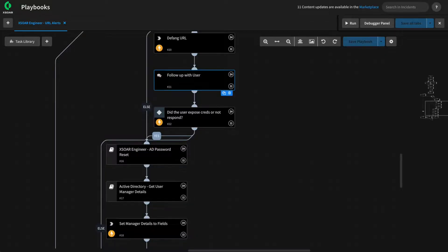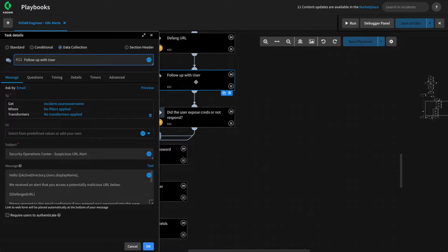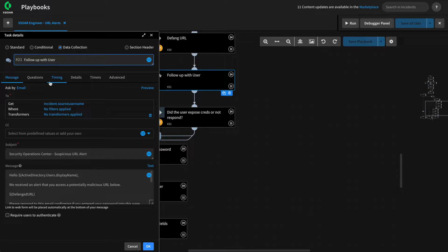In video number nine of this series, we added a data collection task that sends an email to the user asking them whether or not they interacted with a suspicious URL and then used their answer to determine whether or not to reset their password.